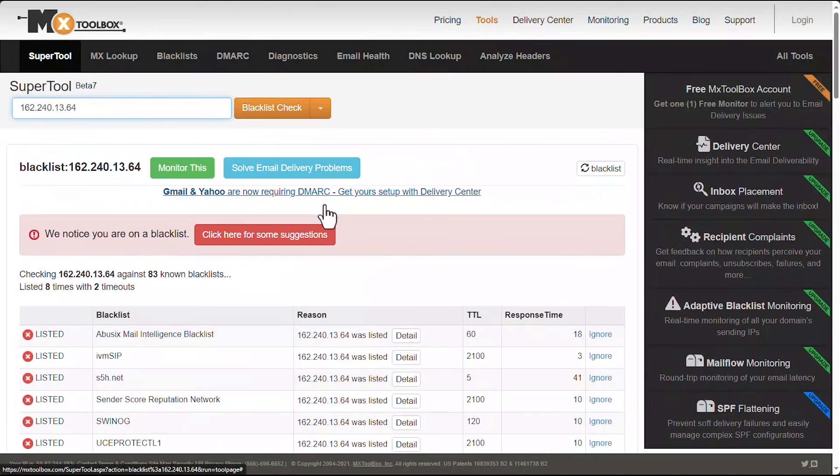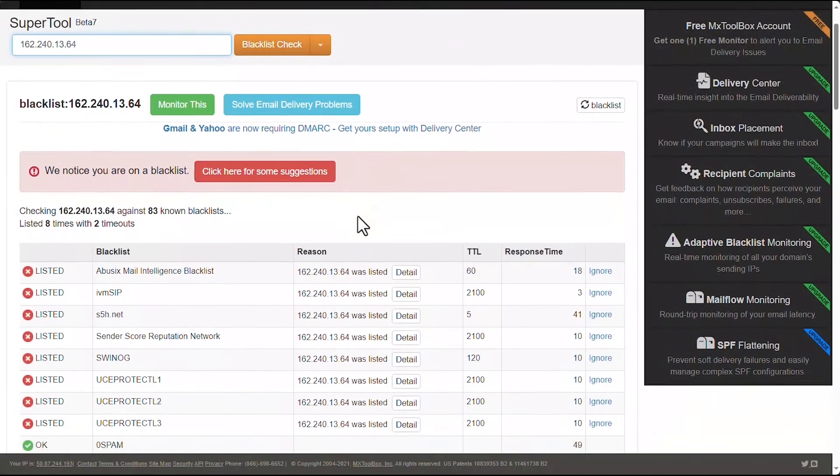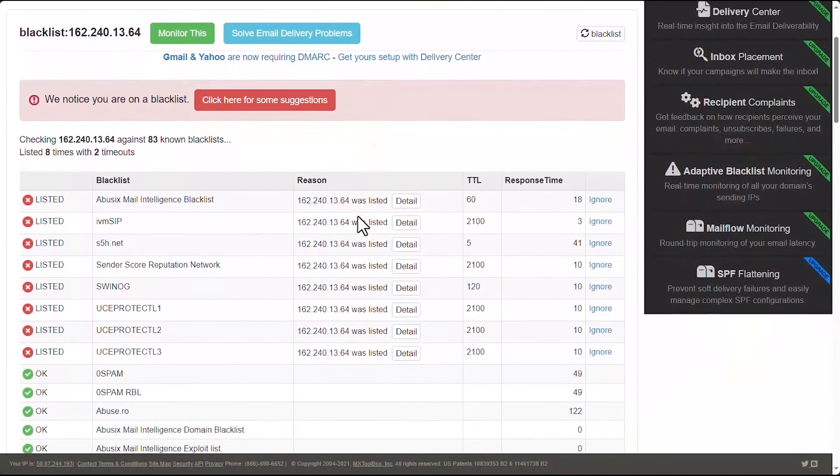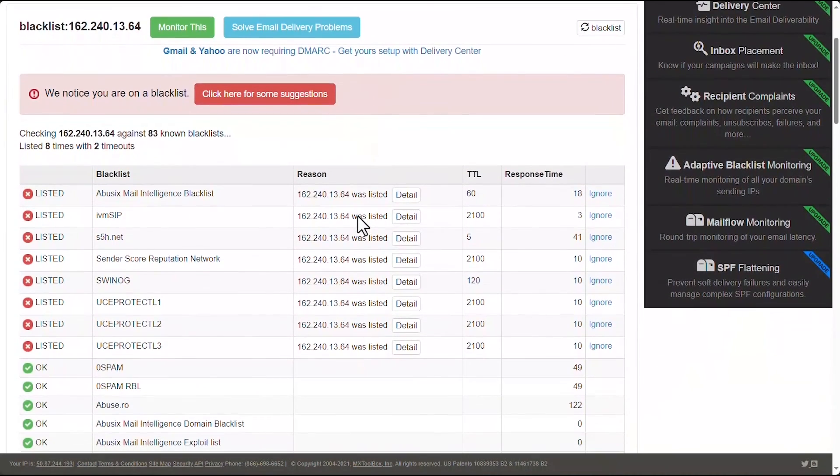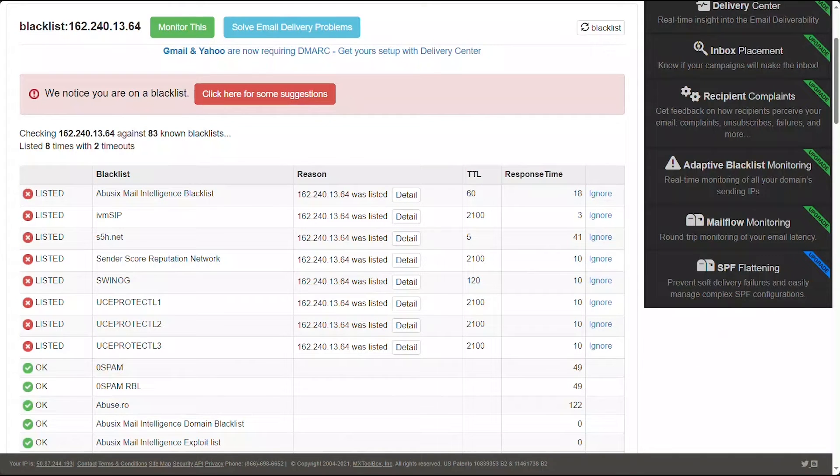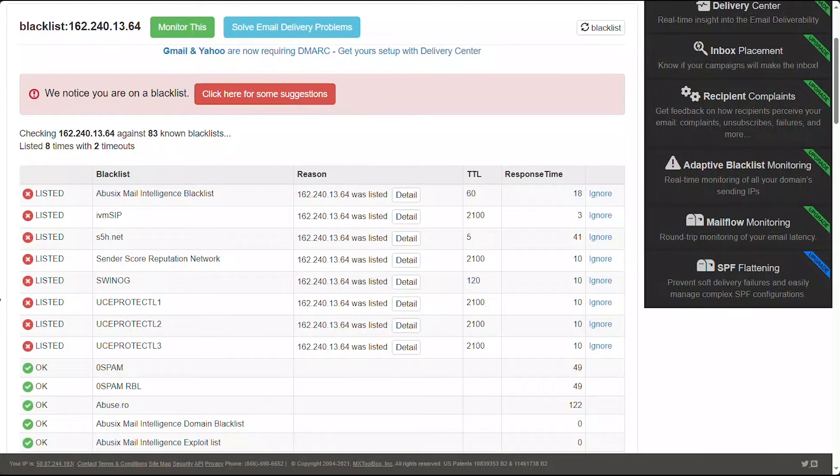And we're going to check to see which ones are listed. Oh, oh no. Well, that's not good. As we can see from this example, this IP address is on a number of blacklists, which then tells me something suspicious is going on in this server.